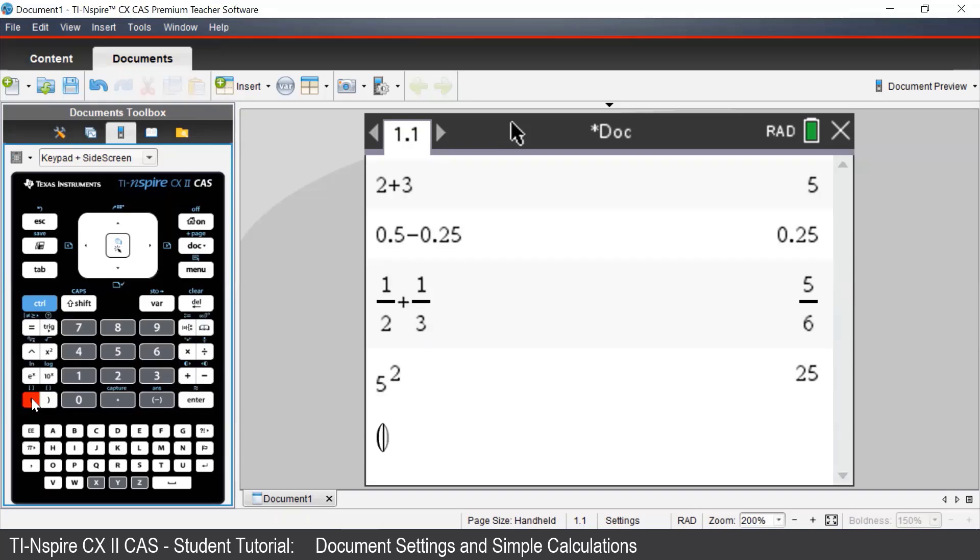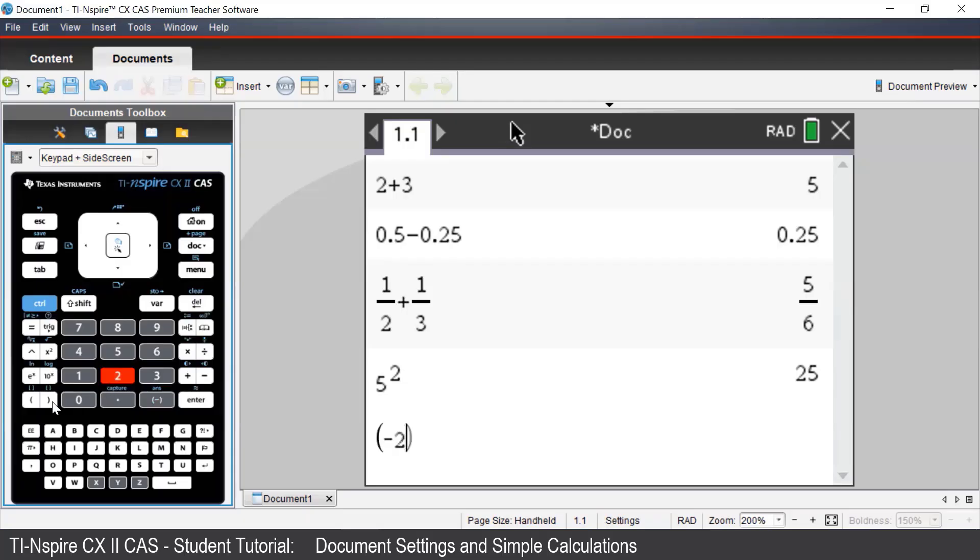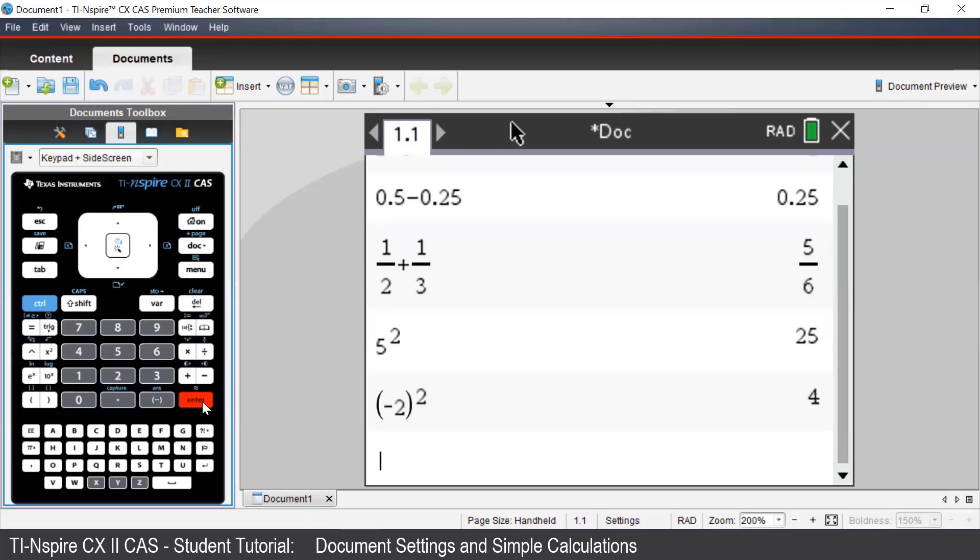We now enter negative 2. To enter a negative number, we must first press the negative sign next to the Enter button. Once we've typed our number, we now need to close the brackets. And now we can enter our power using the caret button on the left-hand side of the keypad.